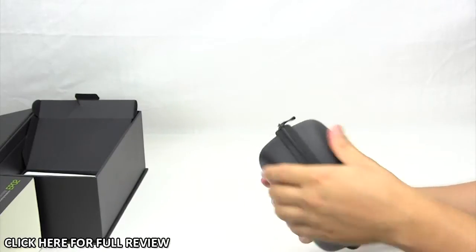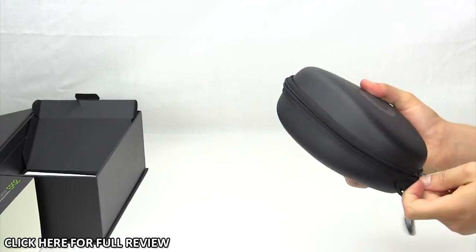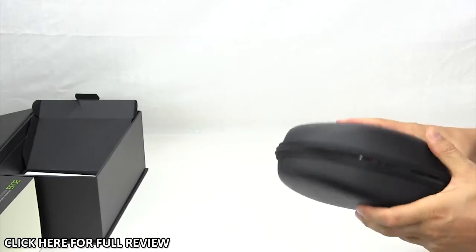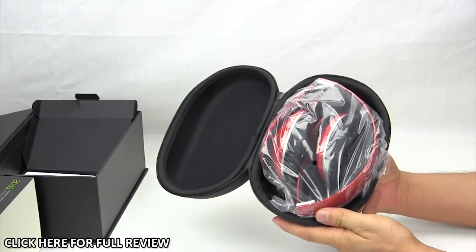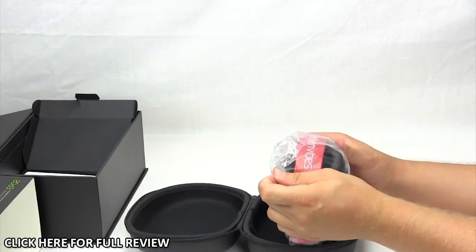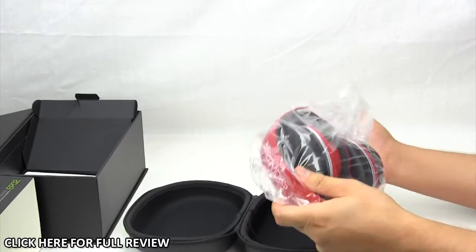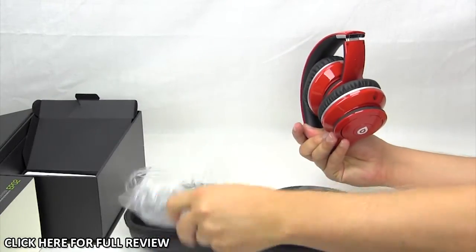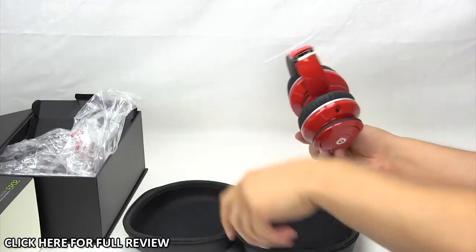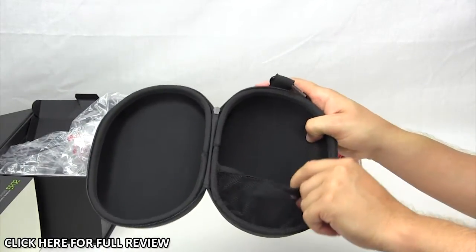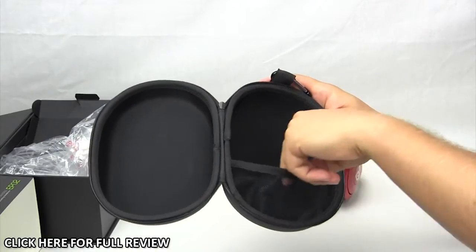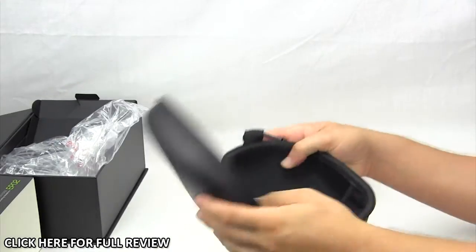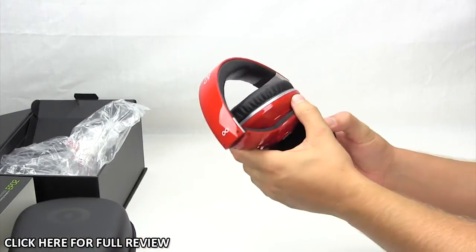So we'll go ahead and open this up here, and inside we have our headphones. They are nicely packaged and folded up in here. They look awesome already. We'll get them out. The carrying case, before I take this out, does have this little part right here where you could maybe put the extra cables or connectors and adapters. You can put them all right in there.